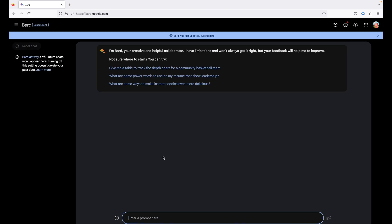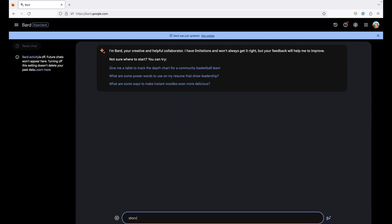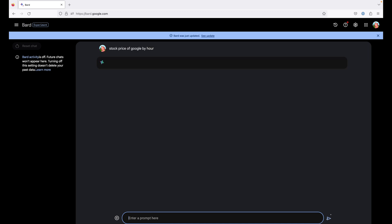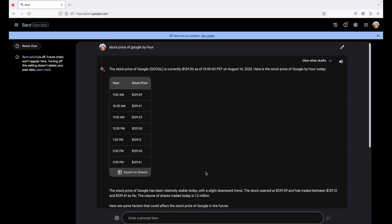The USP of BARD is that it works on real-time content as well. Chat GPT, which we use normally is trained on 2021 data. And the recent GPT versions do support responses on real-time data but are paid subscriptions. So let's try some real-time response here. So it has given the stock price of Google as of August 14, 9:30 am to 3:30 pm and you can also export this to Google Sheets.